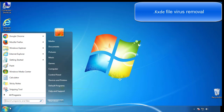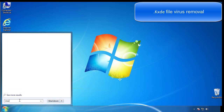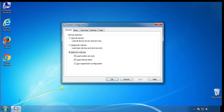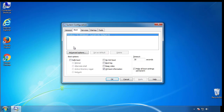First, we want to enter safe mode. Type msconfig. From the boot tab, click on the box here. Now click OK.